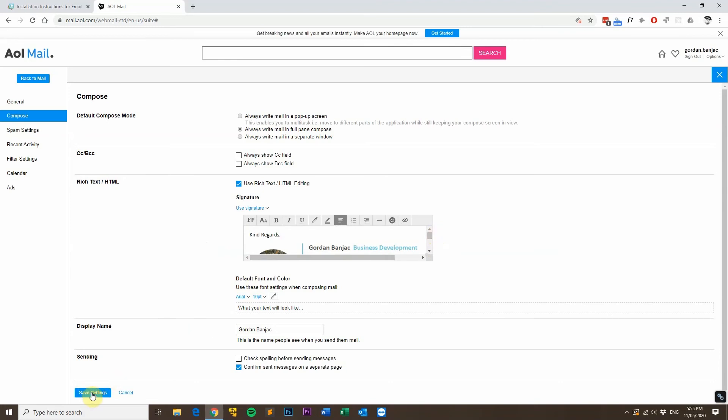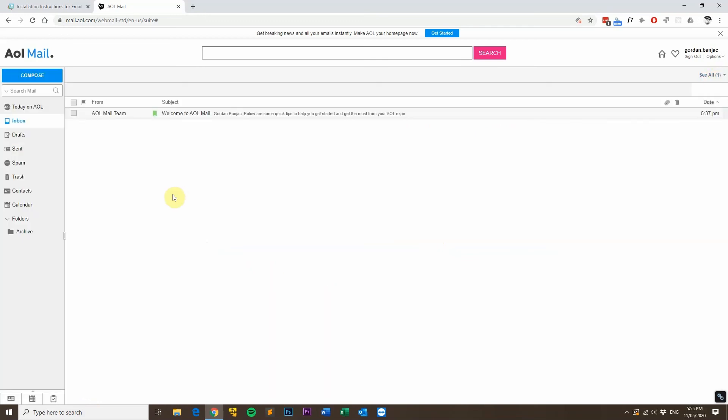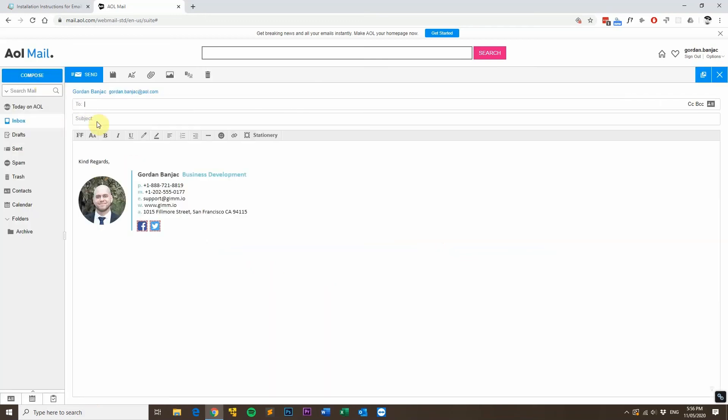Then click save settings. Then close off the options and then go to compose an email to make sure your email signature looks correct. As you can see here my email signature is now shown in the new email.